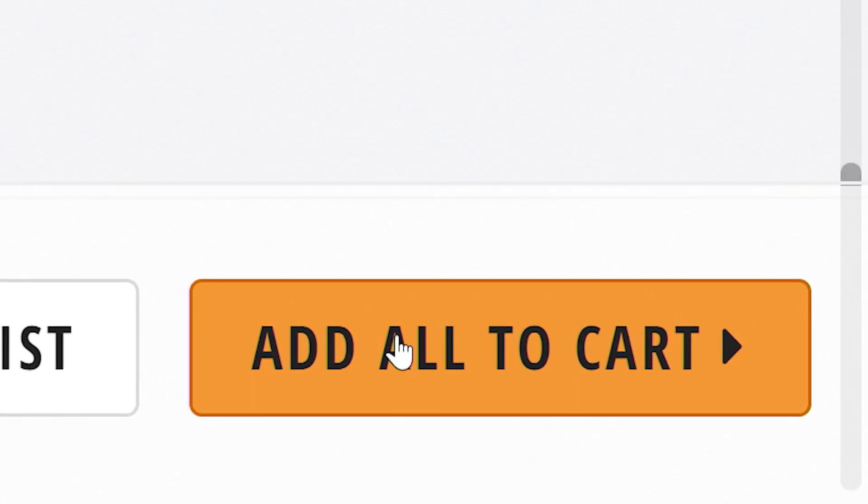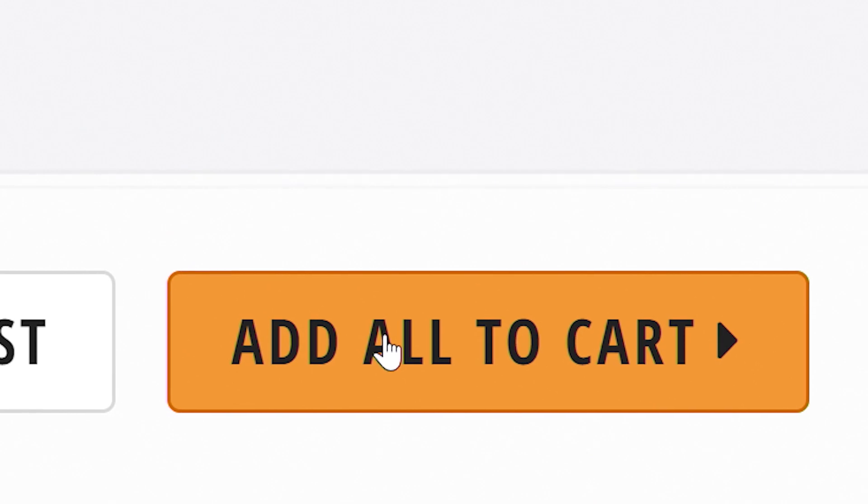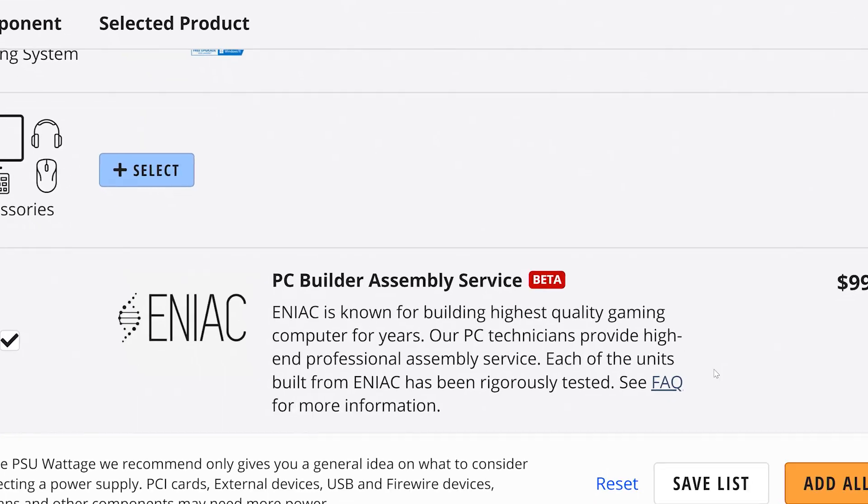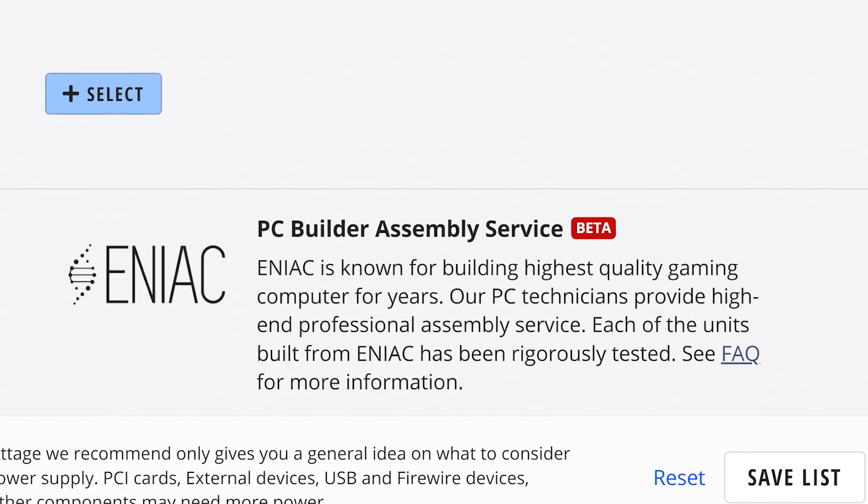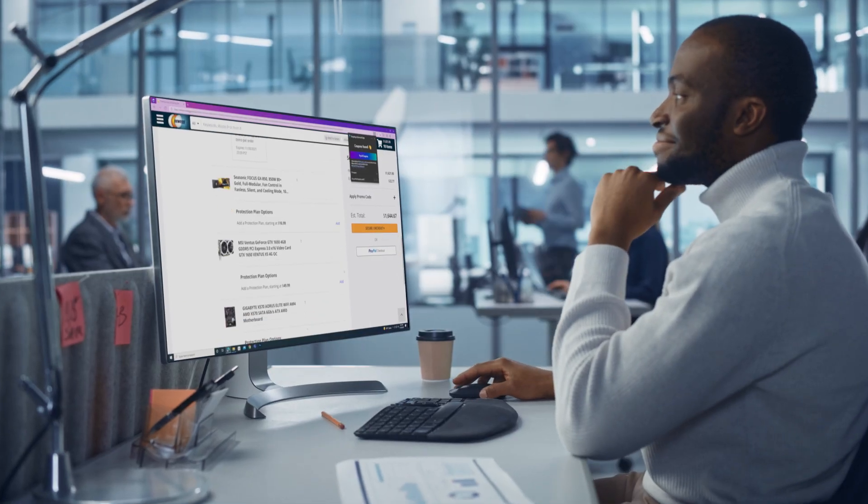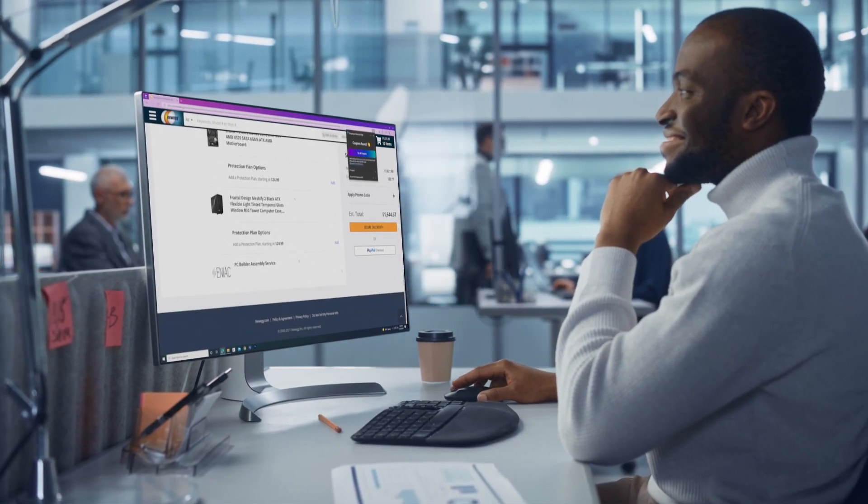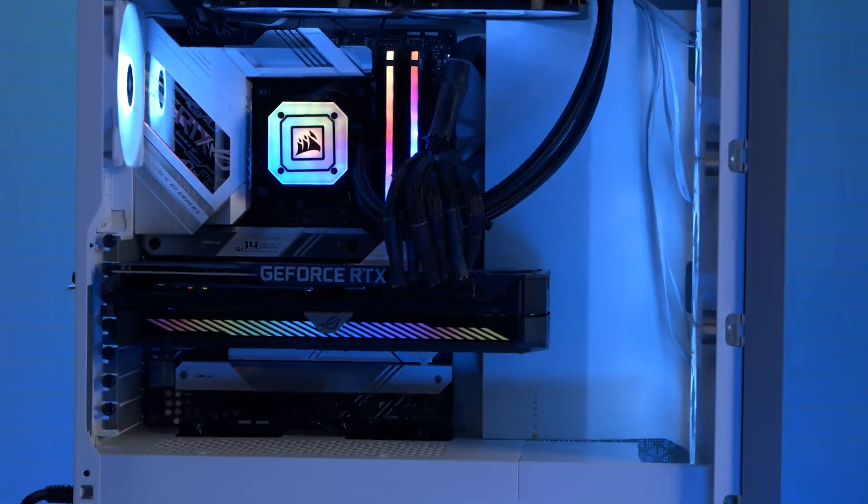When you're all done, make sure everything's added to your cart, including Assembly Service. And then, check out. It's that easy. Enjoy your computer.